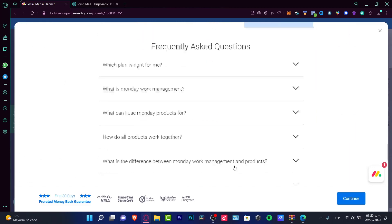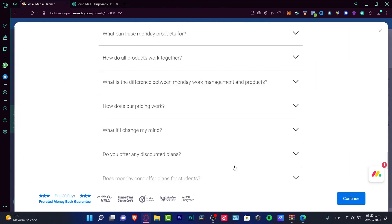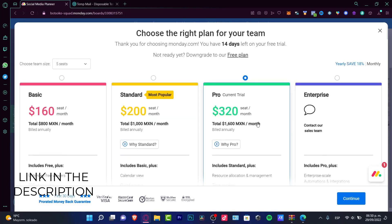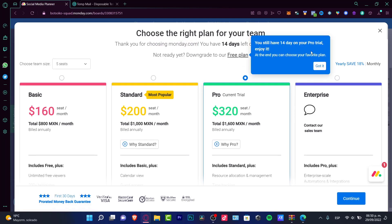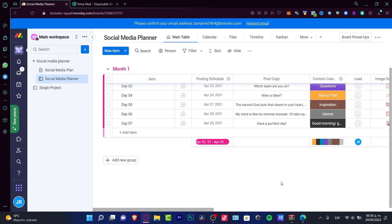So there you have it. Just in case you have any questions, you can leave it down below in the comment section. Once again, I'm going to leave you a link down below in the description so you can have a 14-day trial mode of these great plans. If you're not ready yet, you can downgrade that to the free plan. Of course, with your pro trial, I'm pretty sure you're going to love that.